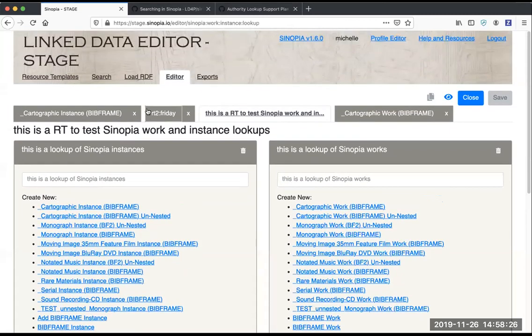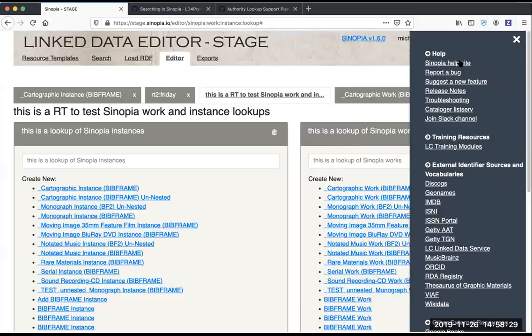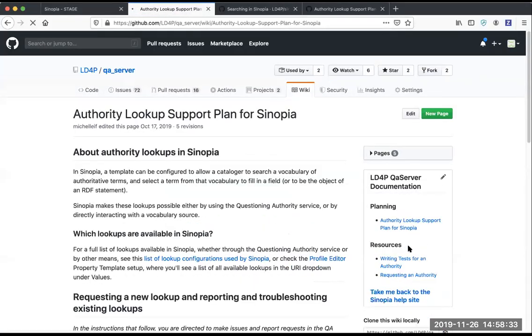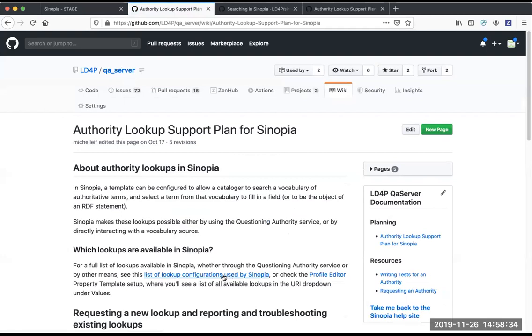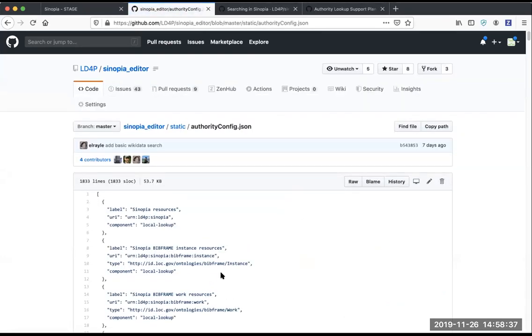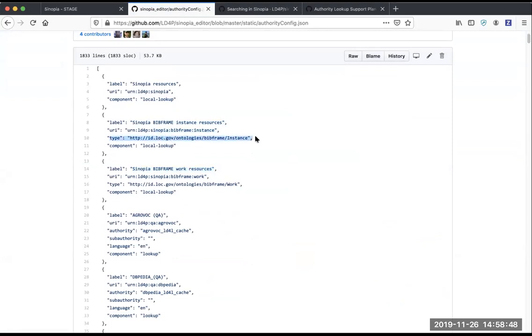If we take a closer look at that by going again to the Sinopia help site, and from there lookups in the list of configurations, you'll see that for these Sinopia BibFrame instances and Sinopia BibFrame works lookups, there's actually a type defined here.